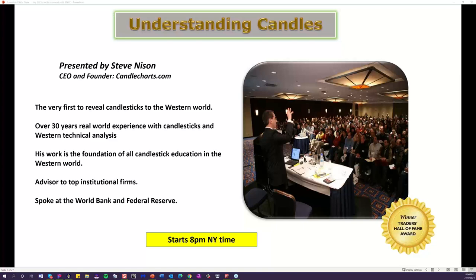Steve here, and congratulations on attending this very special seminar. The title is Understanding Candles, and we're going to show you in this brief presentation — whether you're watching it live or via video — how even a basic understanding of candlesticks can really help improve your trading and investing confidence. We'll also be going over some markets of your choice, answering your questions, and telling you about a special way to continue your education on a daily basis.